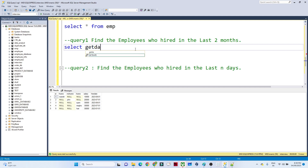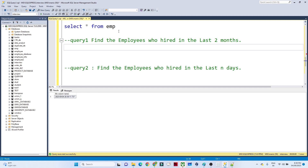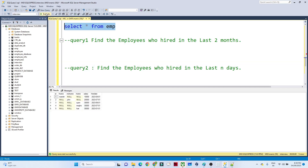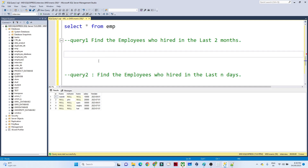To get the current date, we use the GETDATE() function. If I execute it, you will get the current date — you can see the 4th of September is the current date. So from the current date, going back two months, we have to find how many employees got hired. We will subtract the hire date from the current date, and if the month difference is within a two-month range, we will consider that employee.